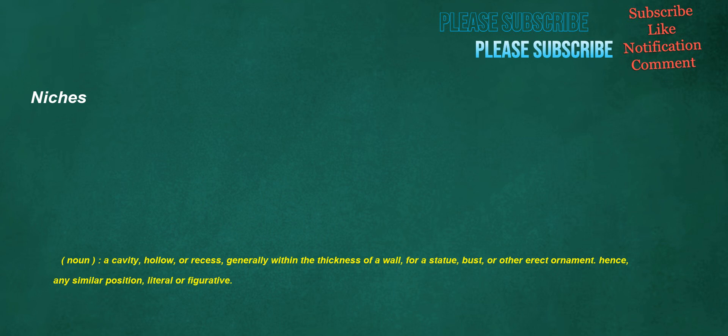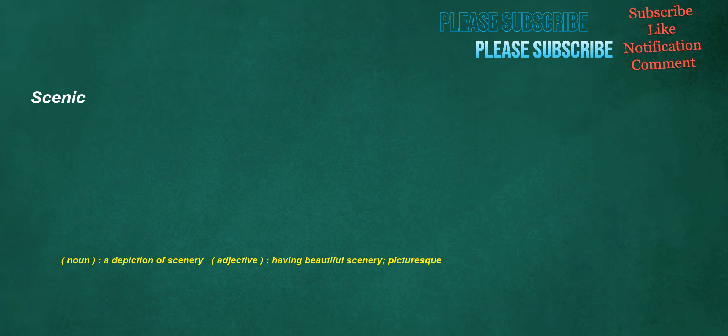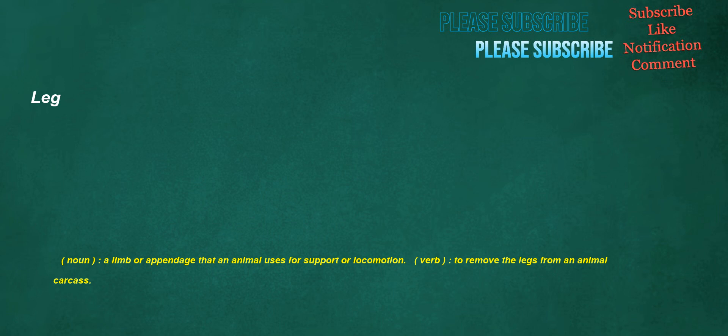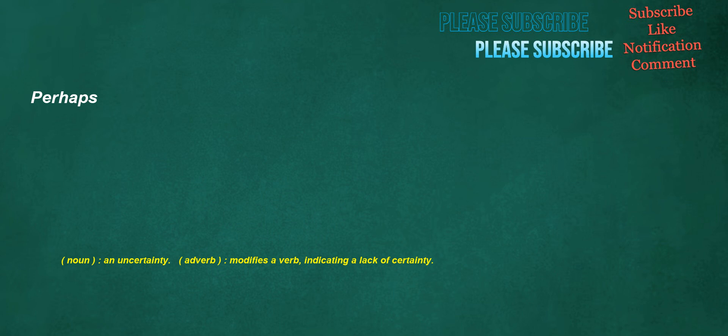Niches. Noun: A cavity, hollow, or recess, generally within the thickness of a wall, for a statue, bust, or other erect ornament. Hence, any similar position, literal or figurative. Scenic. Noun: A depiction of scenery. Adjective: Having beautiful scenery, picturesque. Leg. Noun: A limb or appendage that an animal uses for support or locomotion. Verb: To remove the legs from an animal carcass. Perhaps. Noun: An uncertainty. Adverb: Modifies a verb, indicating a lack of certainty.